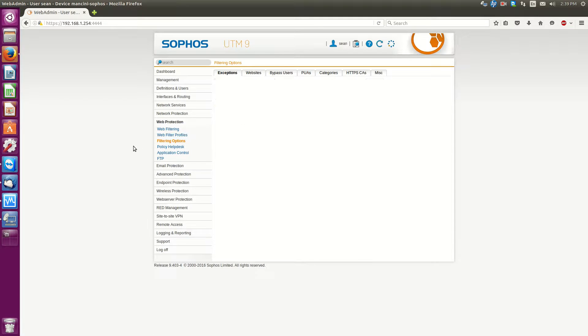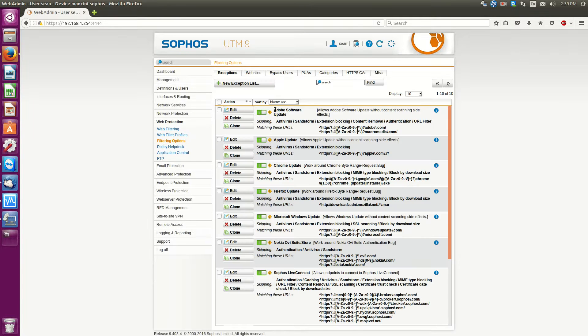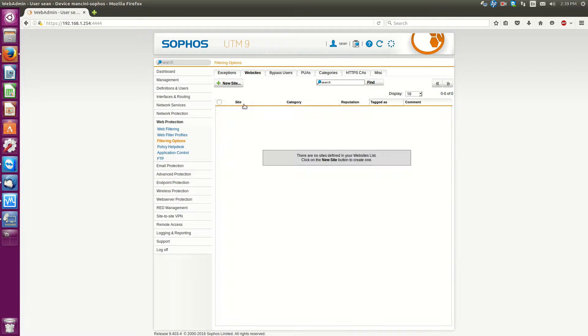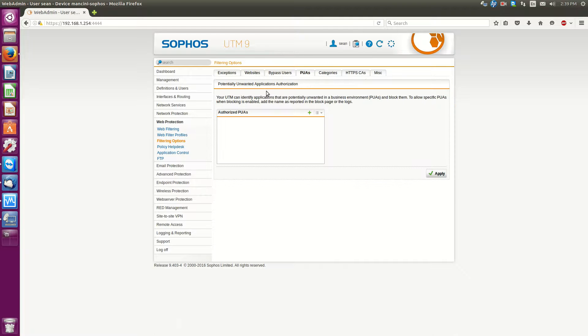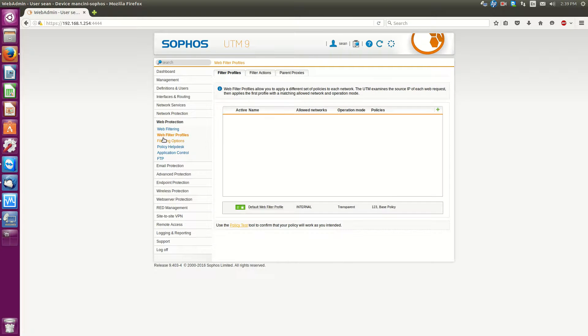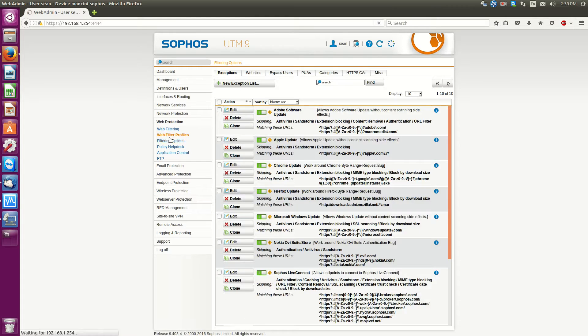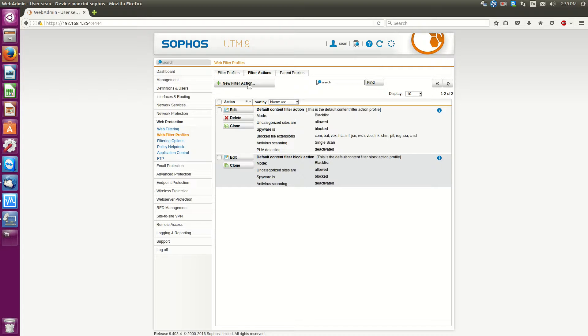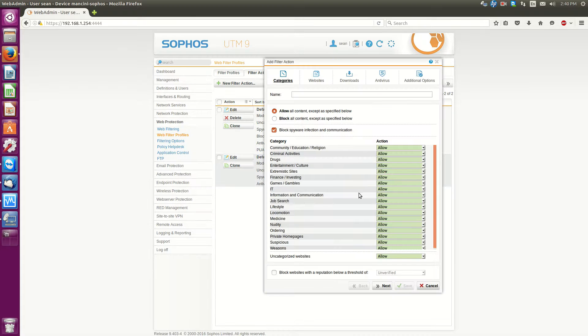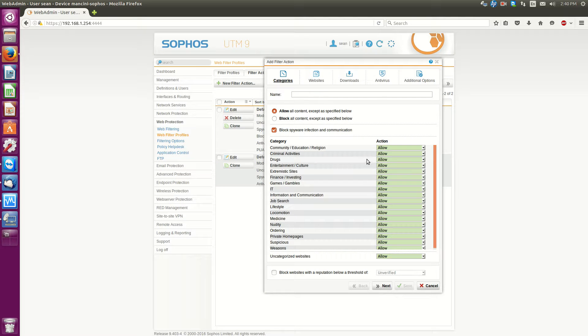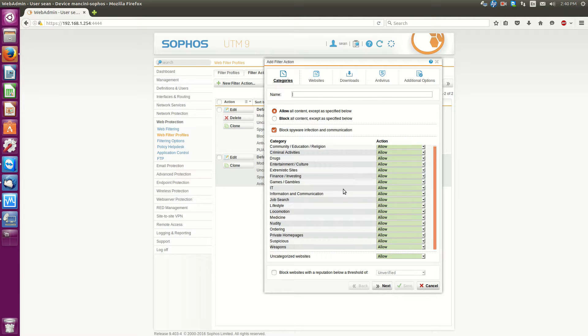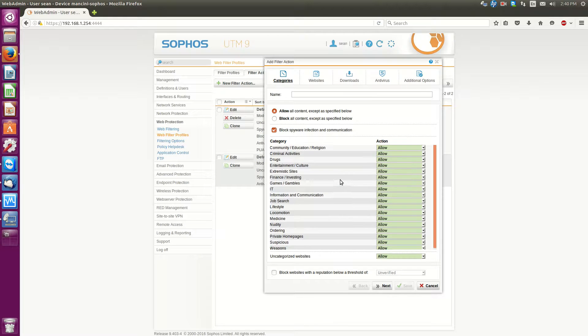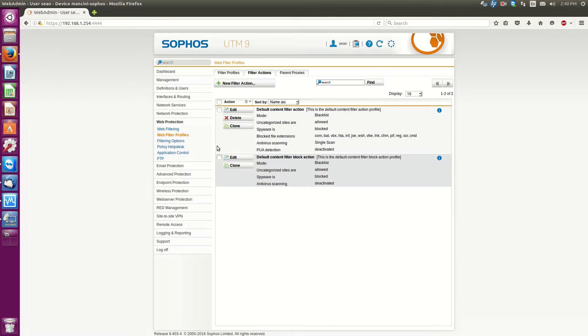But we'll have to first go to filter options and you'll have to create other filters as you've seen in some of my other videos. I'm sorry I actually hit filter options. It's under web filter profiles, filter actions and then you create your policy. You can see my previous videos on how to do that.